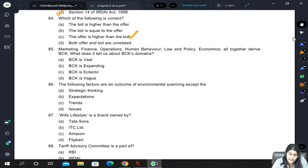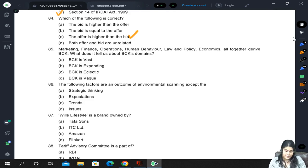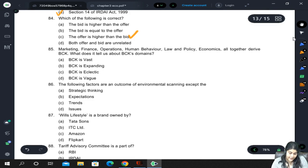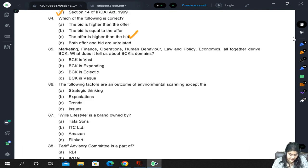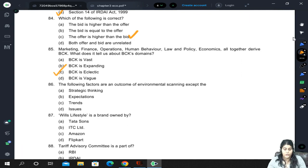Marketing, finance, operations, human behavior, law, policy, and economics all together derive BCK (Business and Commercial Knowledge). What does this tell us about the BCK domain? BCK is vast, expanding, eclectic, or vague? The correct answer is eclectic, because it includes so many different subjects.